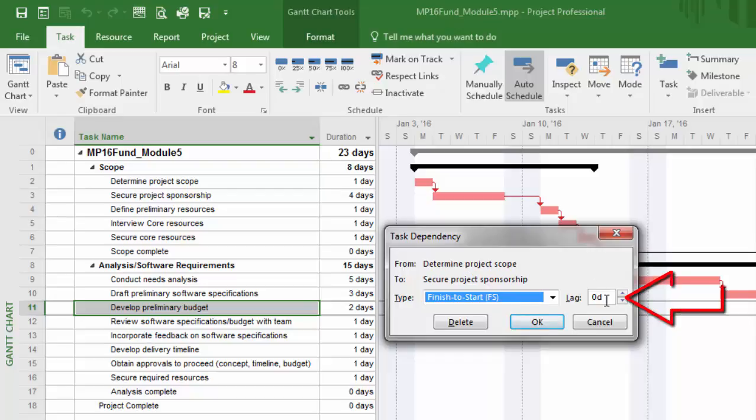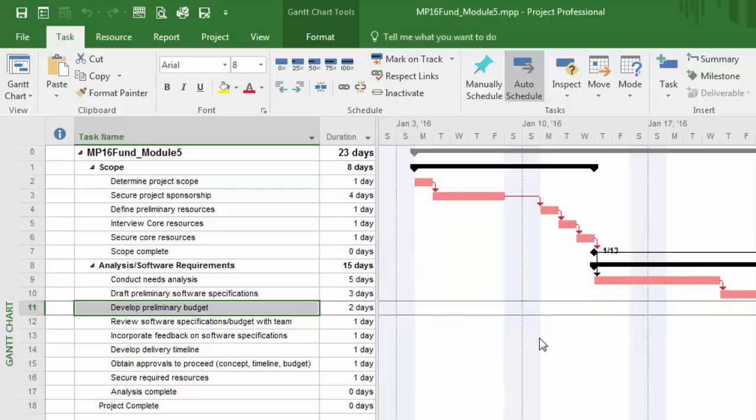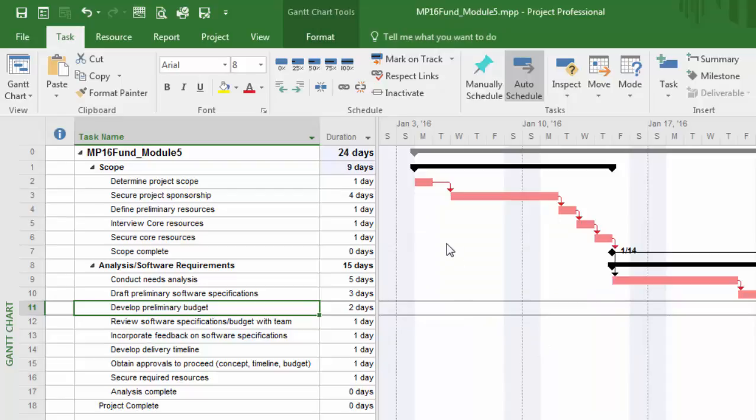What I can do is simply type in the duration - if it's one day, two days, a week, you just enter it here. I'll click OK.